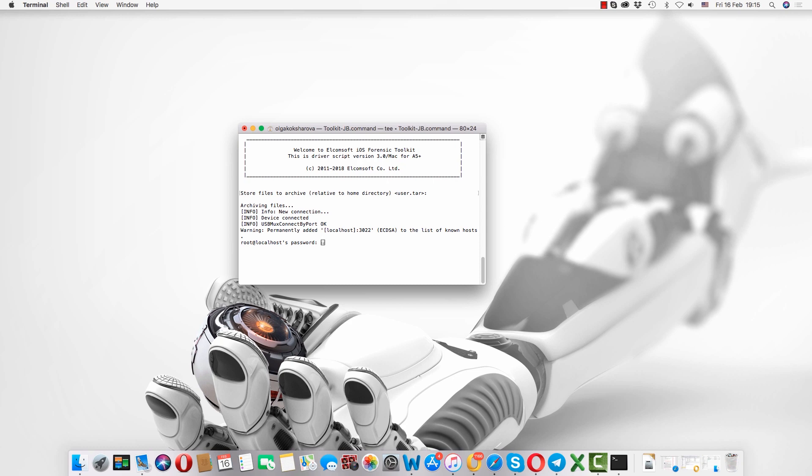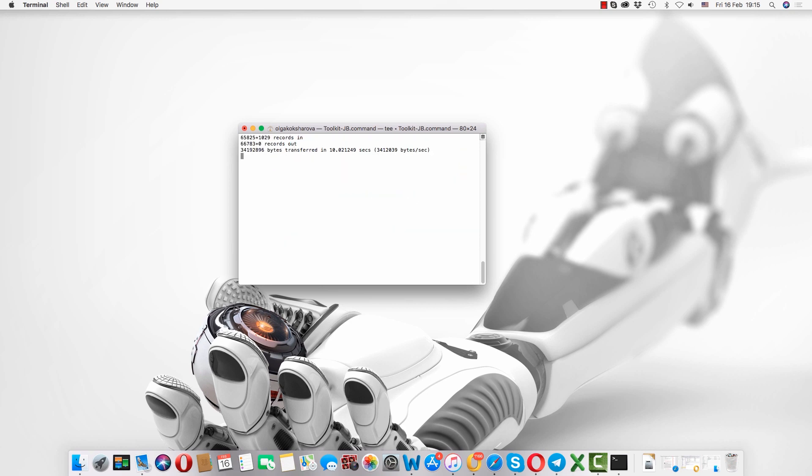The program will also ask you to enter root password which is Alpine. Once you enter the password the acquisition begins.